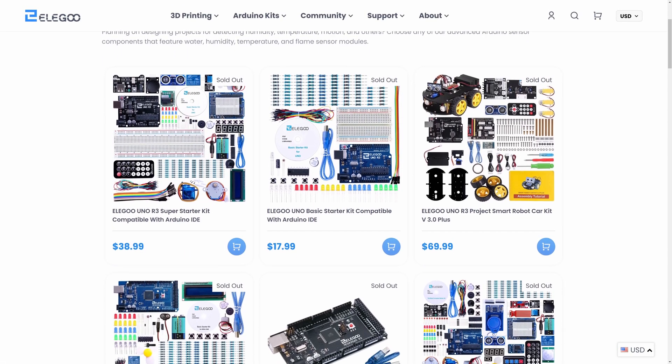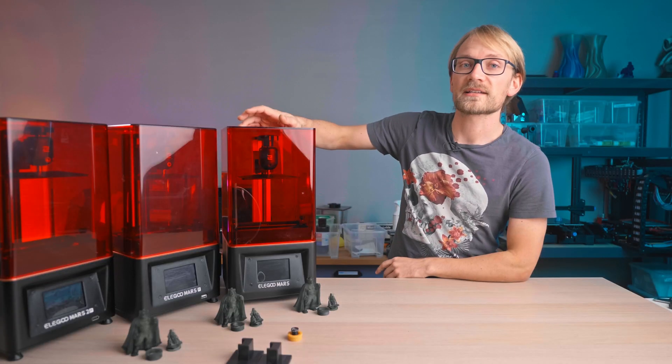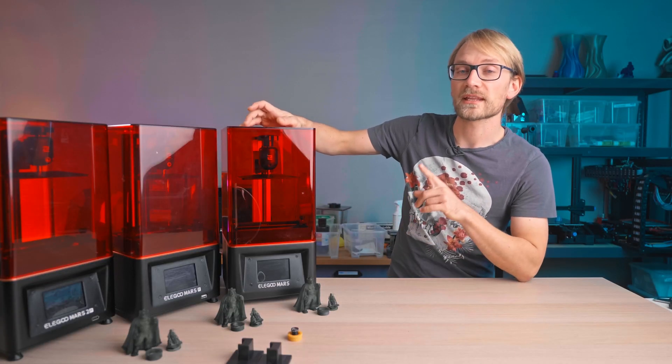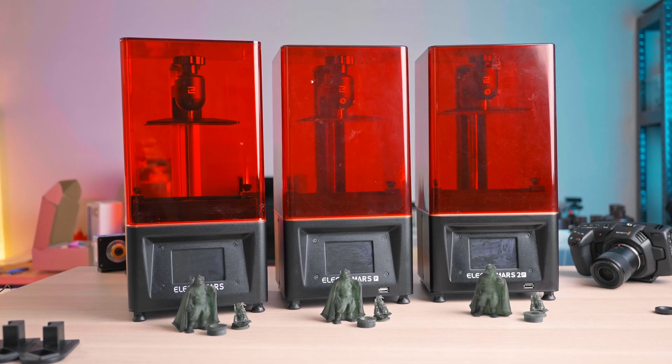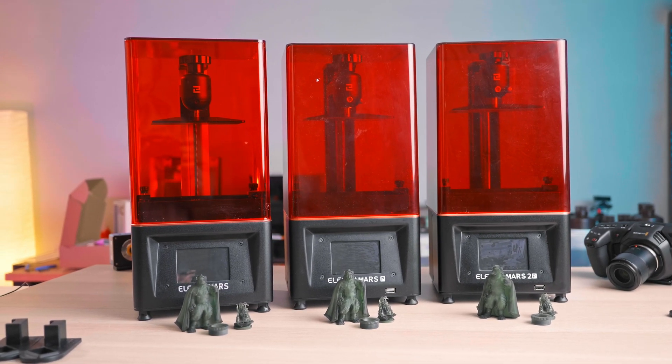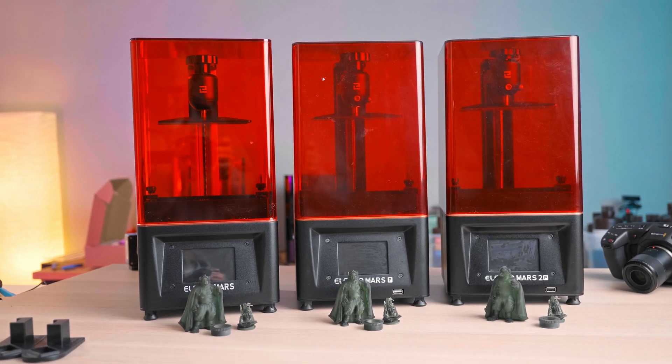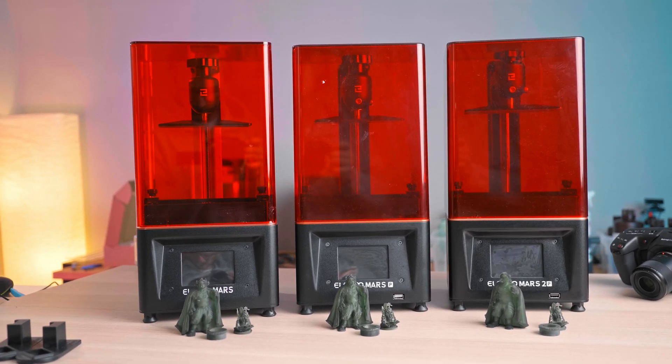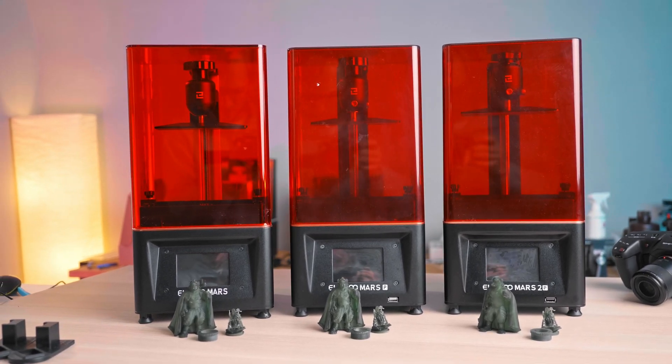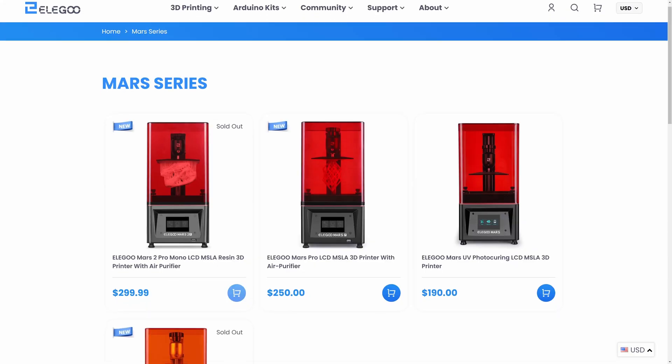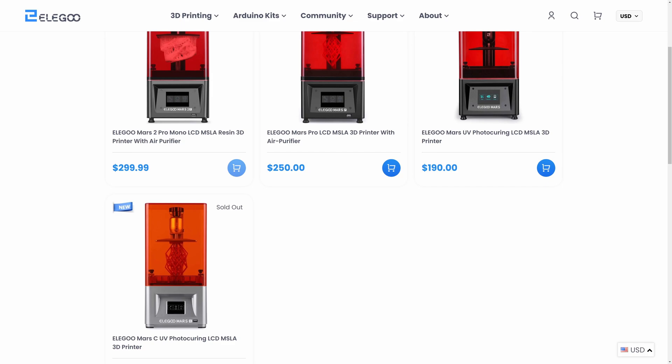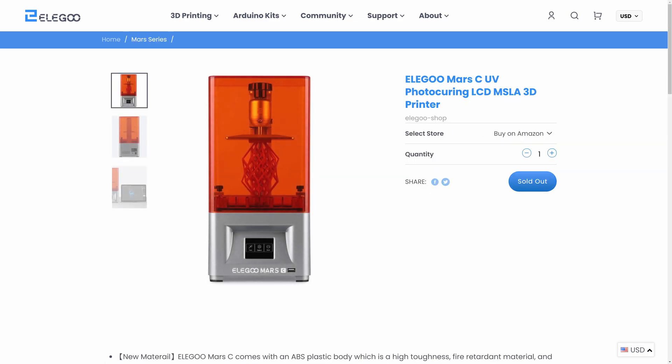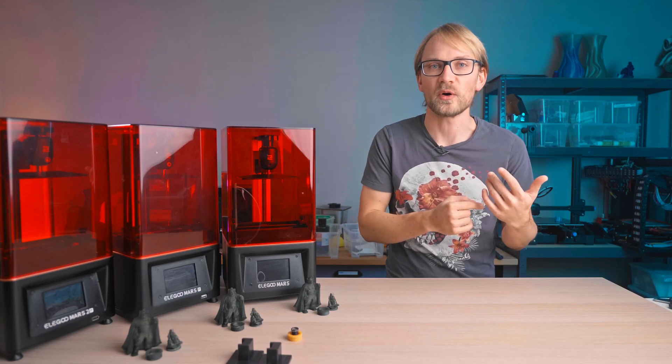Today we're going to take a look at their Mars lineup, specifically the Mars itself, the Mars Pro, and the Mars 2 Pro. They've also got a cost-down Mars C, and in the future, apparently there will also be a Mars 2 non-Pro.